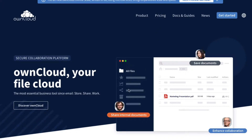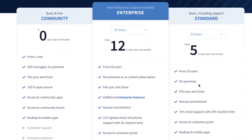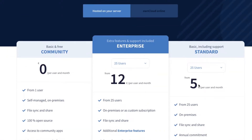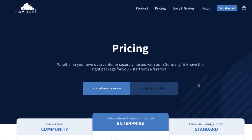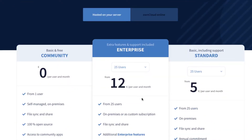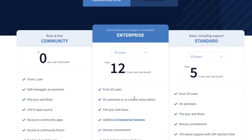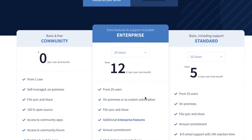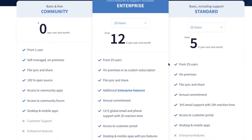I'm not sure about their pricing since I've never hosted with them — I've always just done it on my own server. But it looks like $12 a month for multiple users.